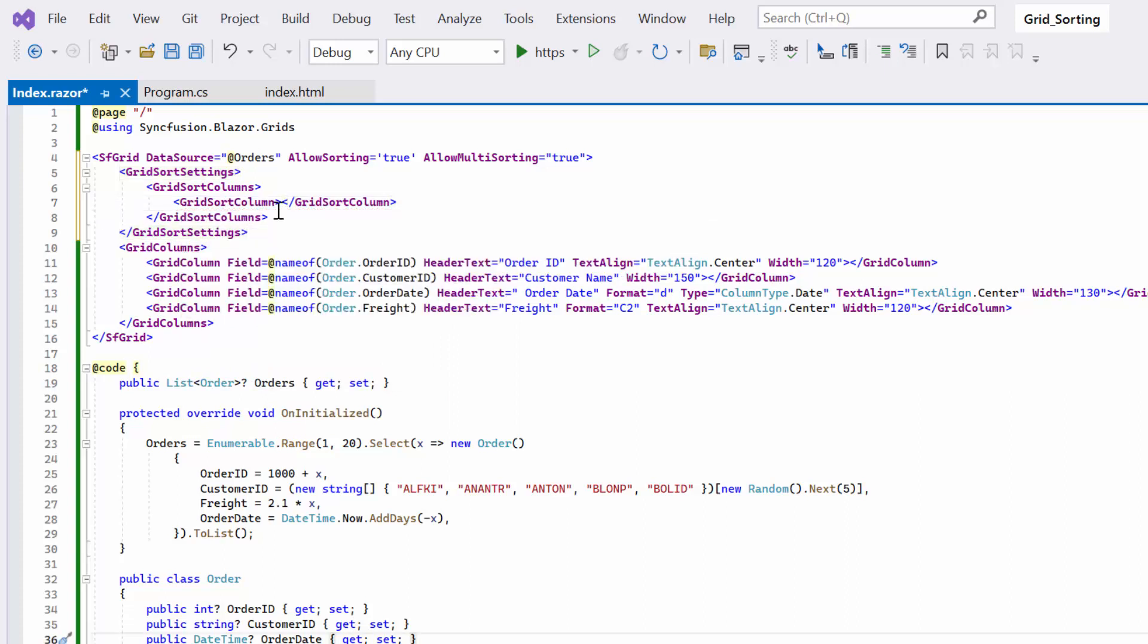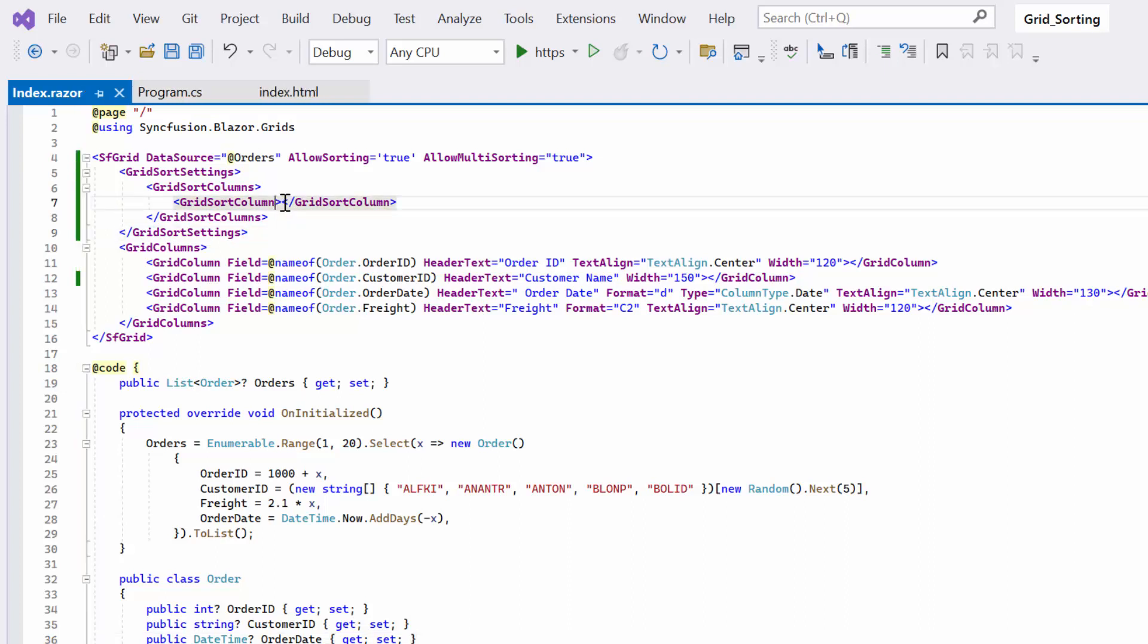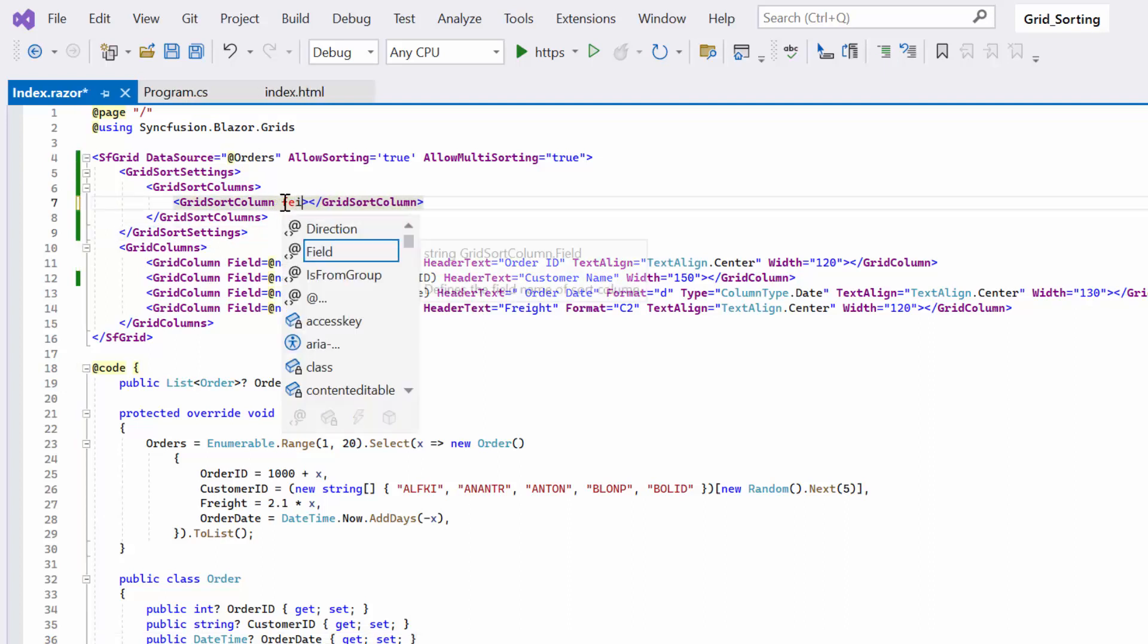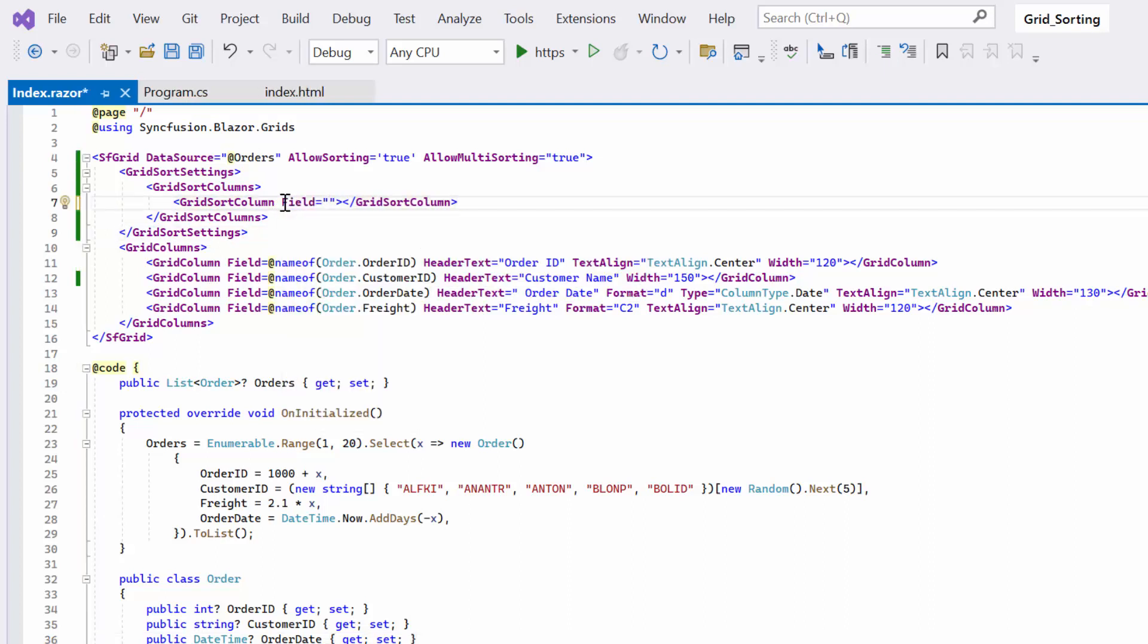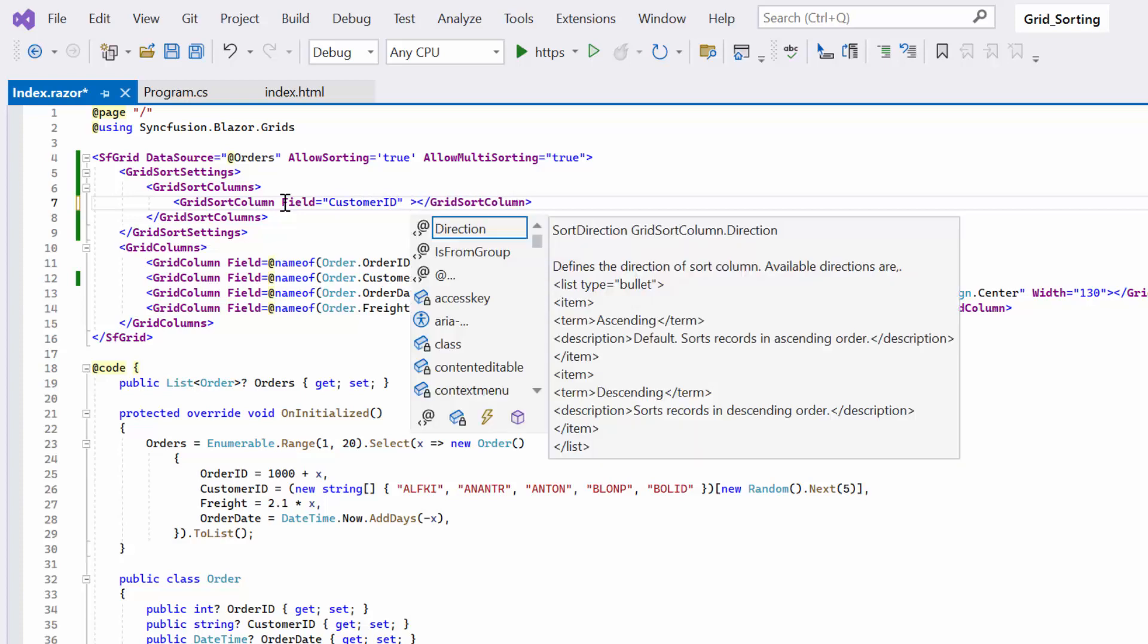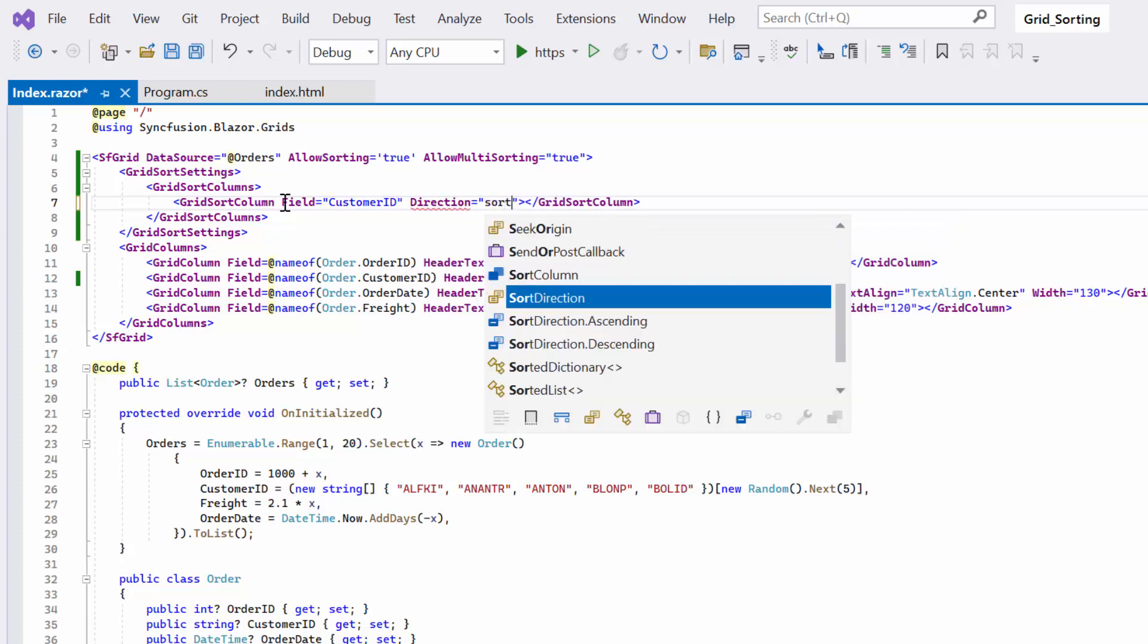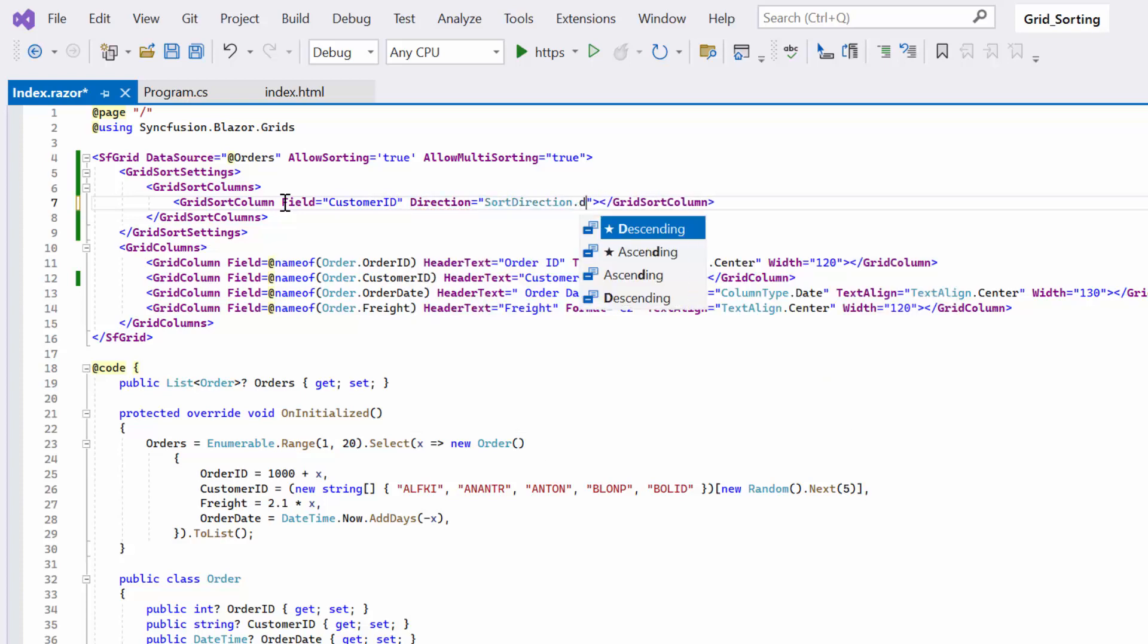Now, I am going to sort the customer name column in descending order, so I will set the field as customer ID and the direction as descending.